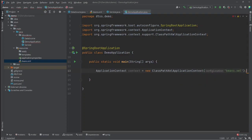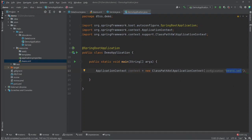And that's it — that's literally how we create a context and tell it we'll be using our beans.xml as the application context source.